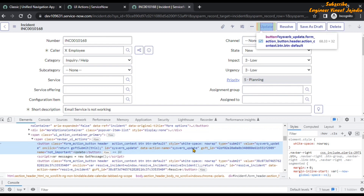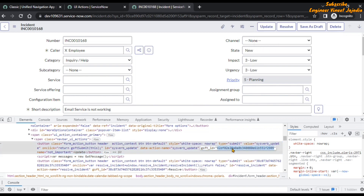Now here we will see 'gsft_ID'. Double-click here and copy this. This is the sys ID for this Update UI action. Now if we go back to our UI Actions list.